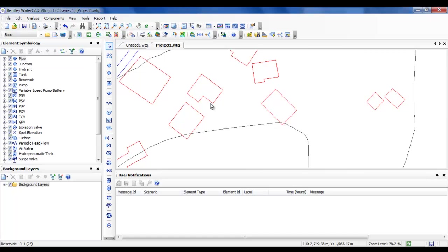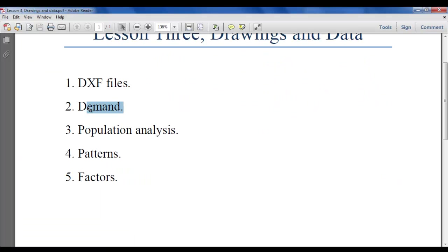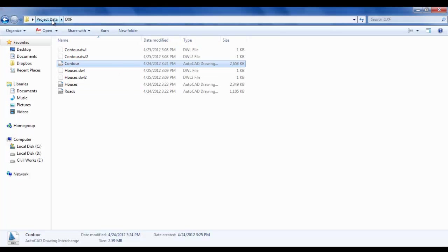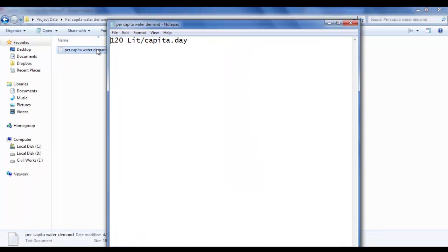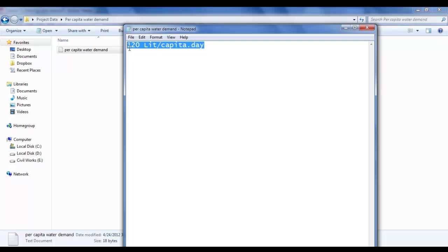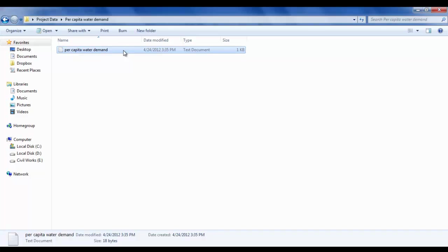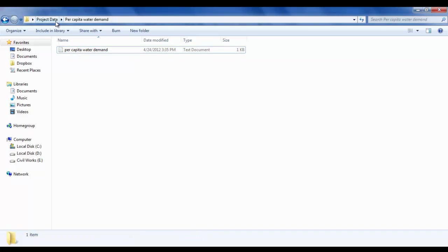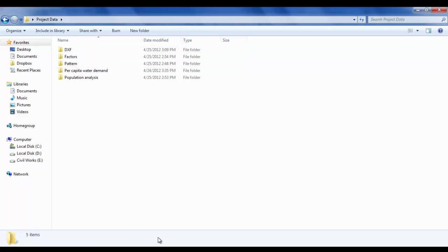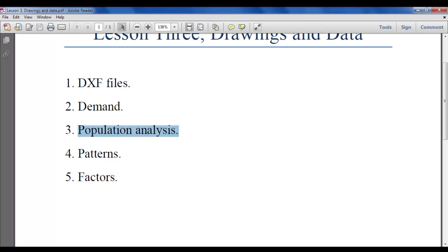Now let us move to the second thing, which is demand. Demand is given by liters per capita per day, meaning how many liters each person will consume each day. For simplicity, based on our local values, we will use 120 liters per capita per day in our first project, which is fine. You can obtain this value from any other source.